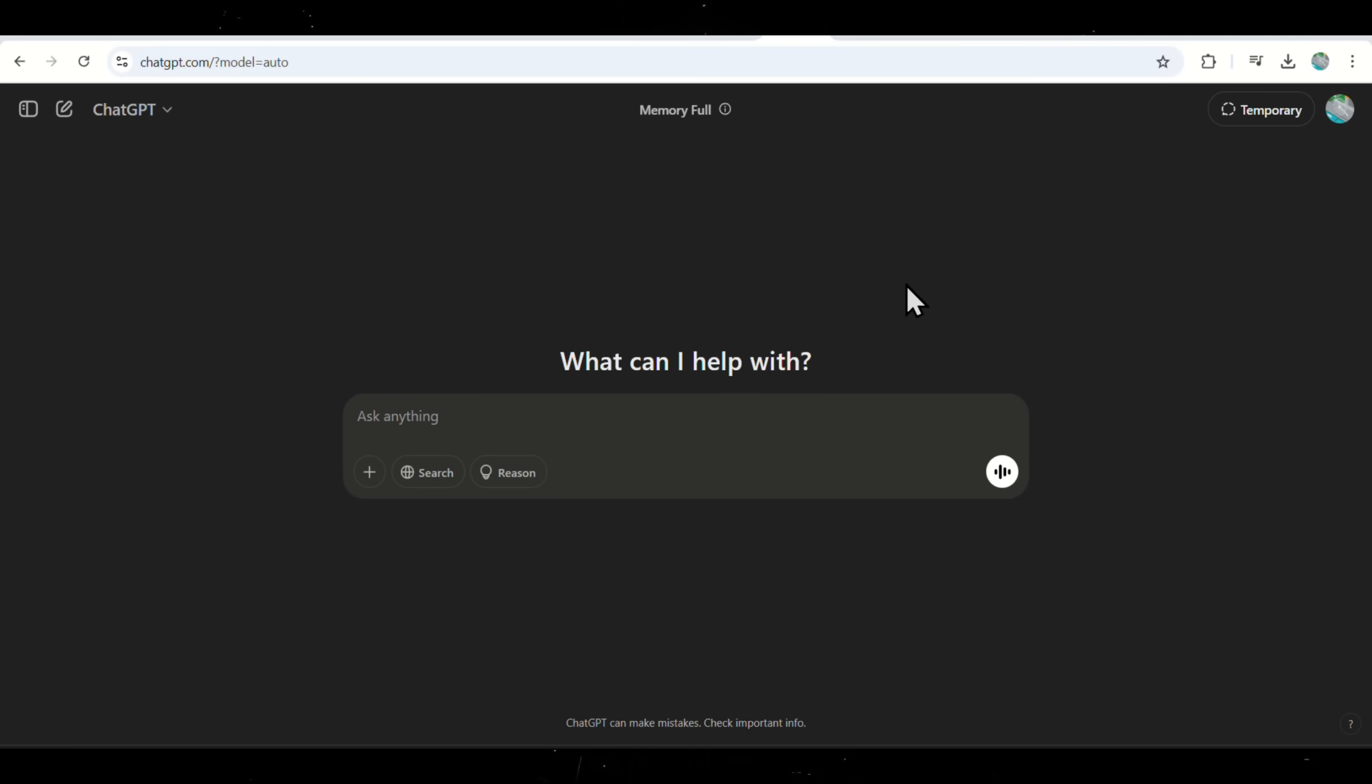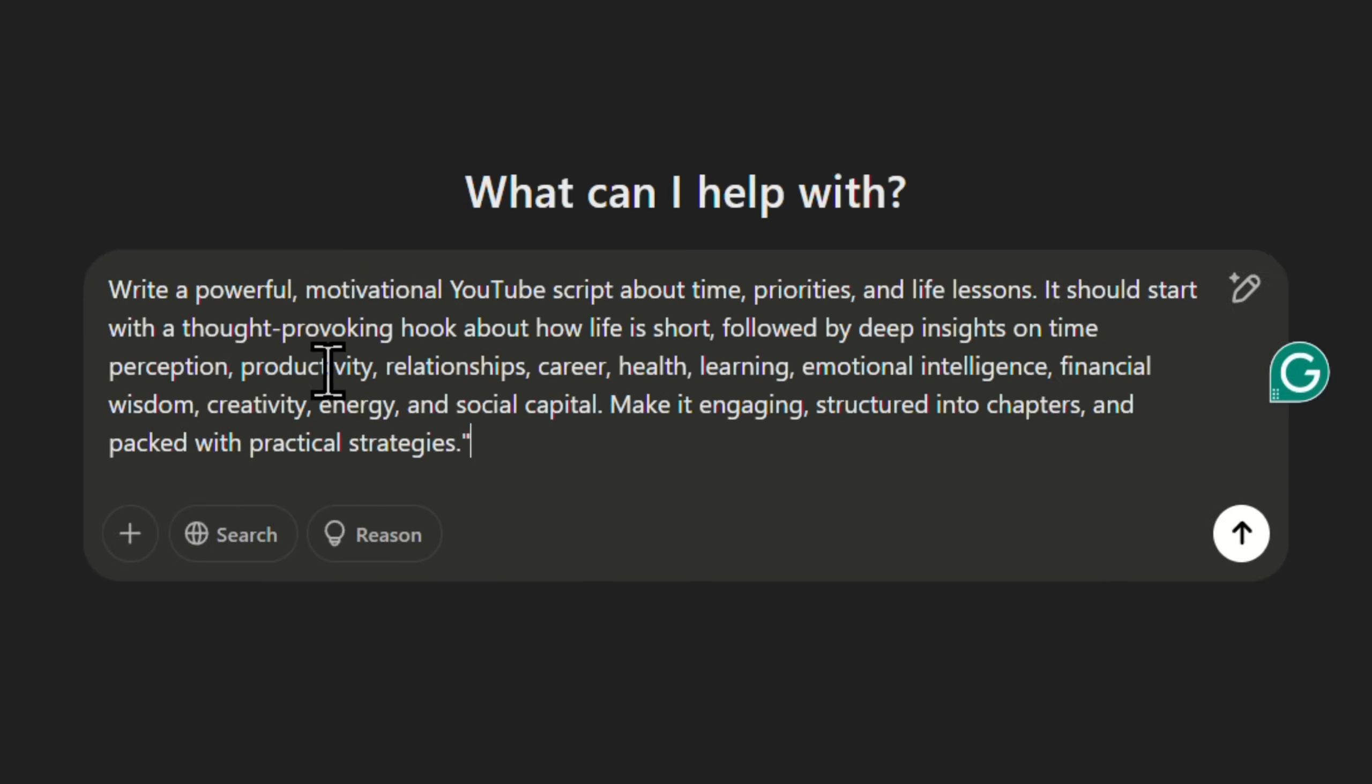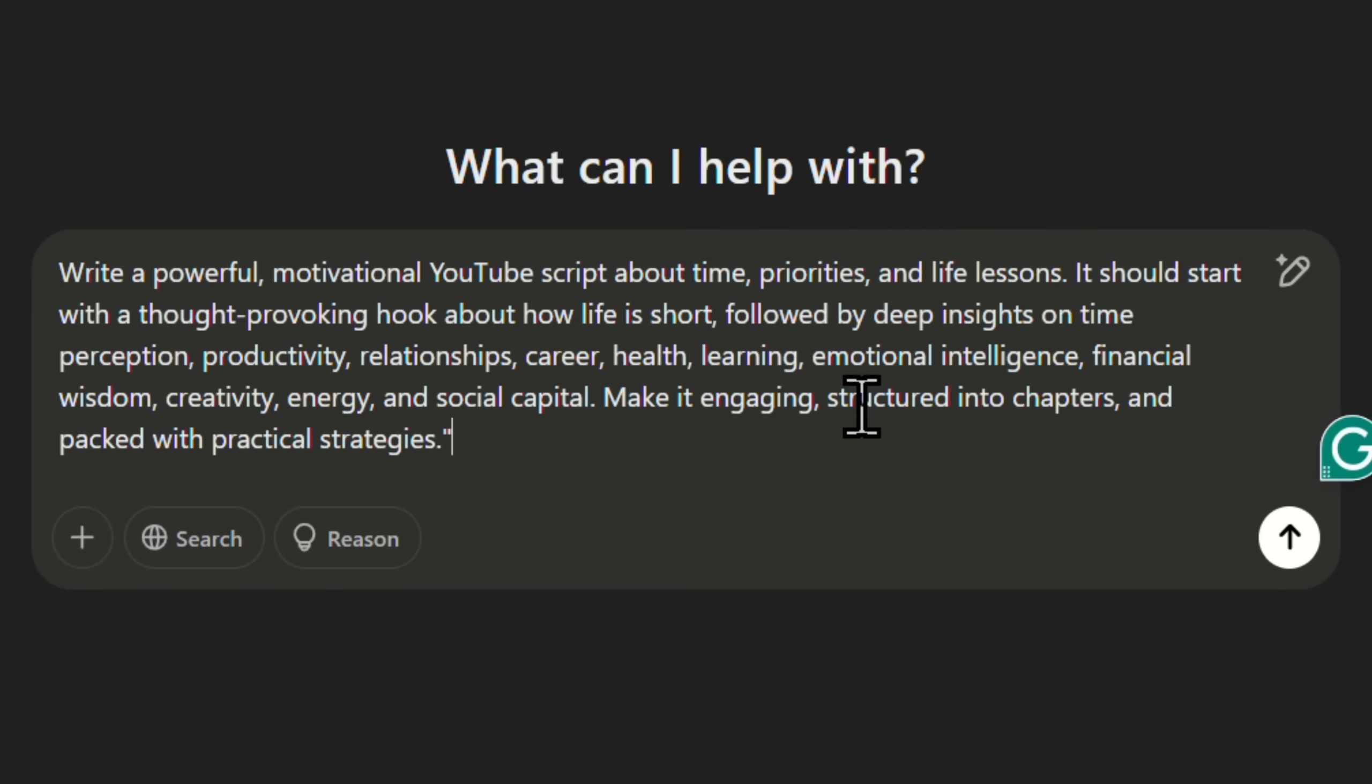First, go to ChatGPT and ask it to write a powerful, motivational YouTube script about time, priorities, and life lessons. The script should start with a thought-provoking hook about how life is short, followed by deep insights on time perception, productivity, relationships, career,